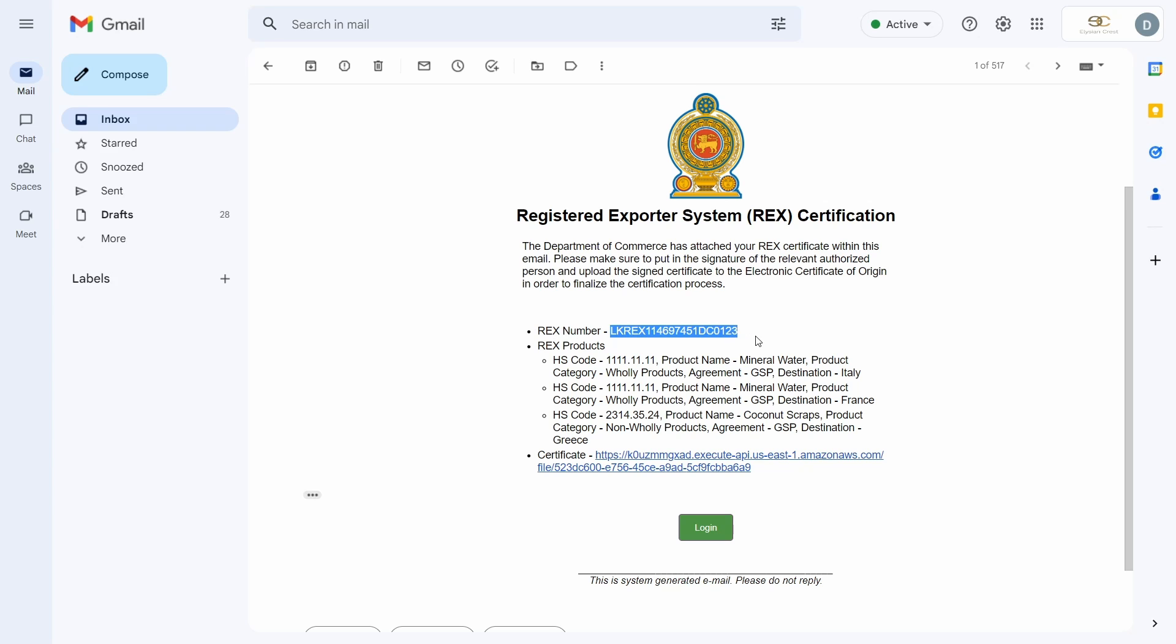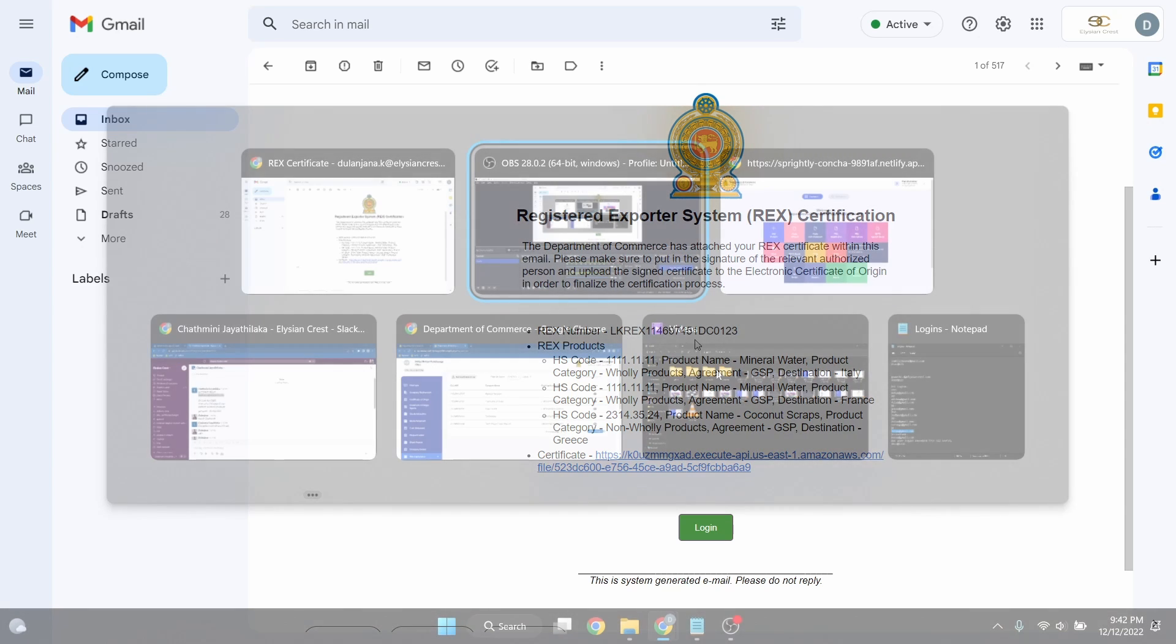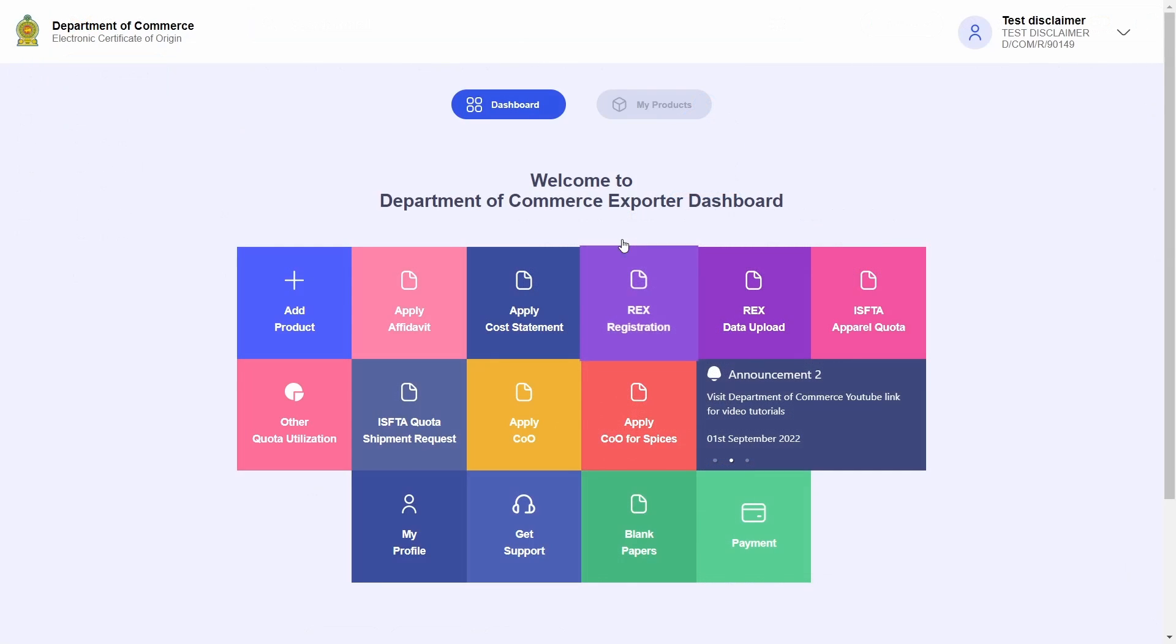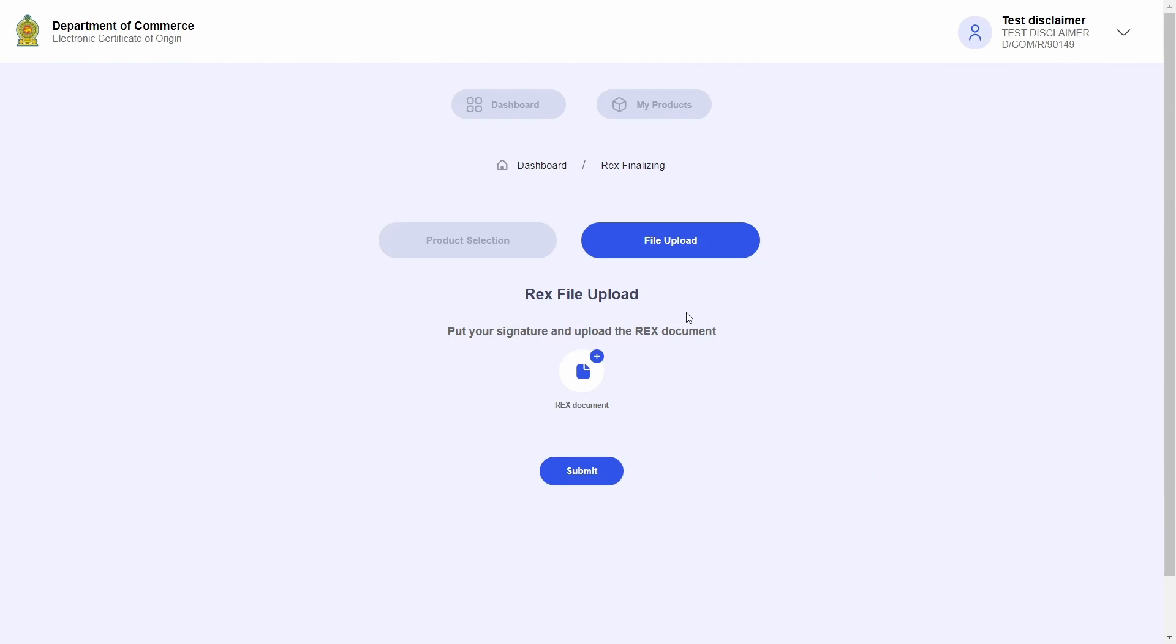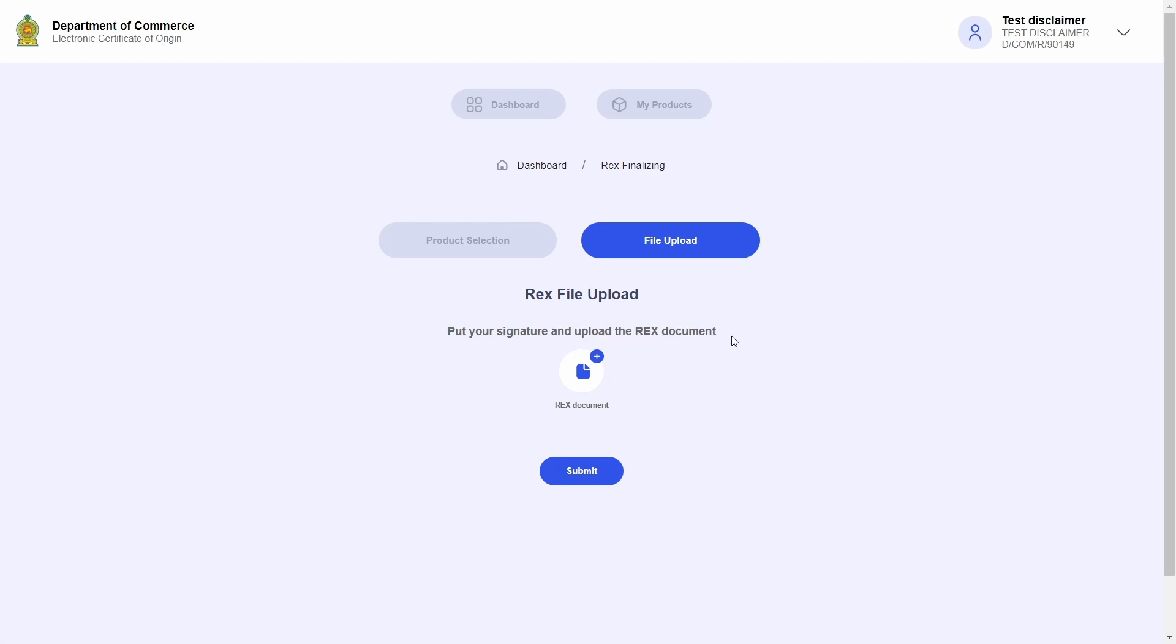Now if I go back to the dashboard and click on the REX registration tile, I will be directed to this file upload screen. I am required to upload a scanned copy of the REX certificate after I place a signature of the authorized person on it.